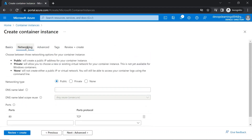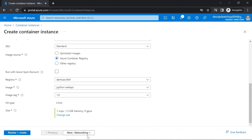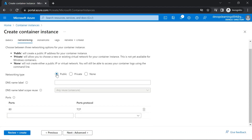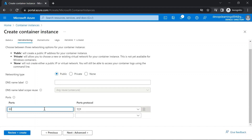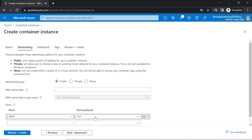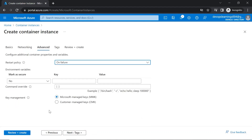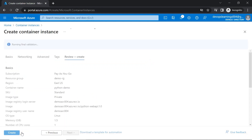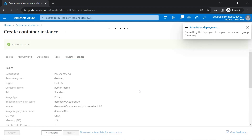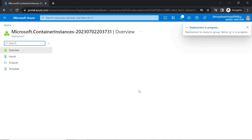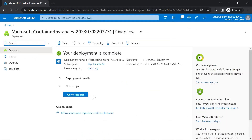Go to the networking section and set the networking type to public so everyone can access it. Specify the port as 8000 because our application runs on port 8000. If your application runs on a different port such as 8080 or 9000, specify that respective port here. Go to the advanced tab and keep everything as default. Click on review and create. Validation has passed — click on create. You can see the container instance has been created.